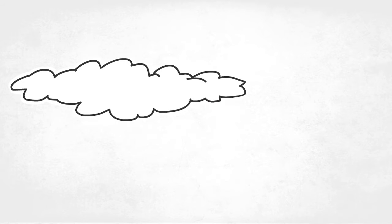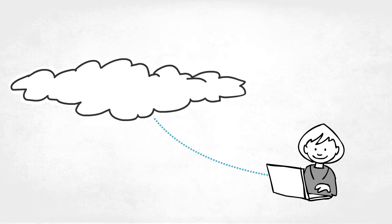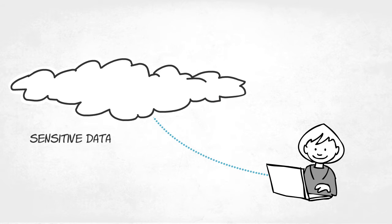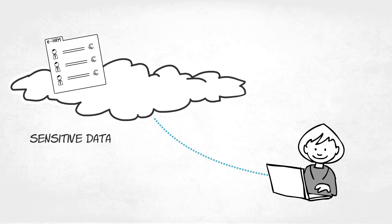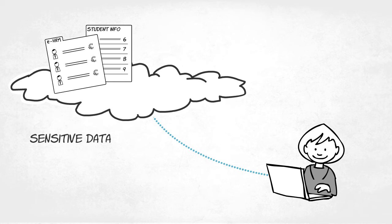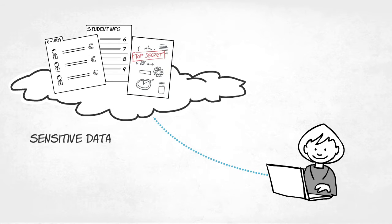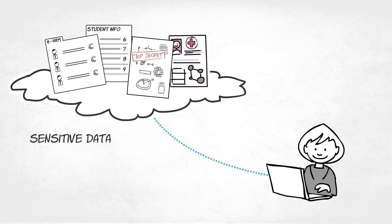A growing number of institutions also use cloud services to handle sensitive data, such as HRM systems, student information systems, applications that process patient-sensitive research data, or privacy-sensitive medical records and other patient information.